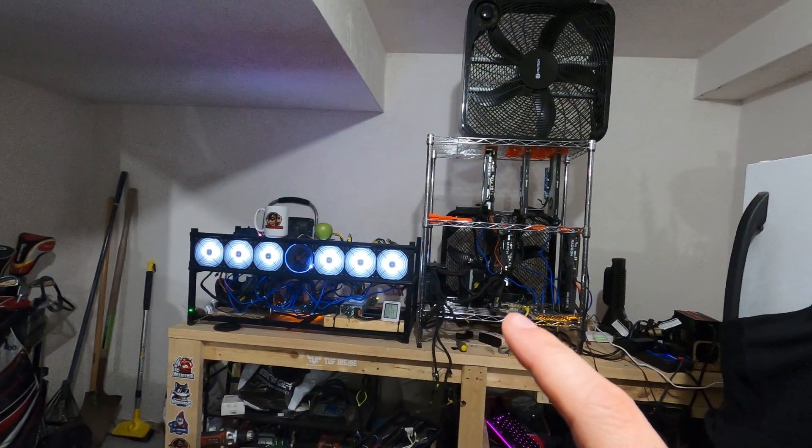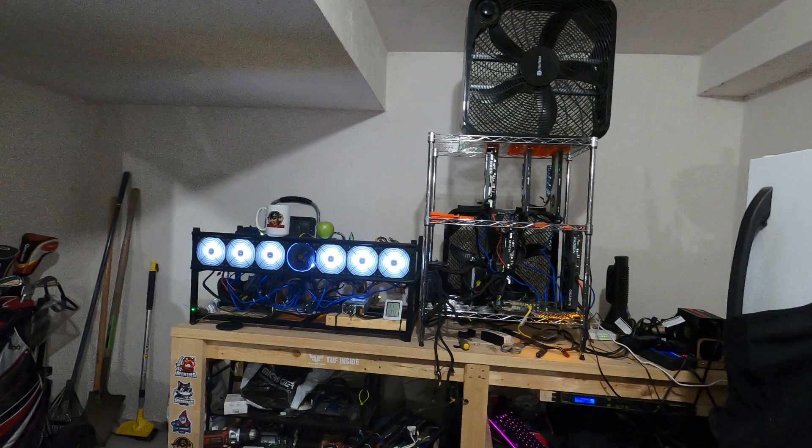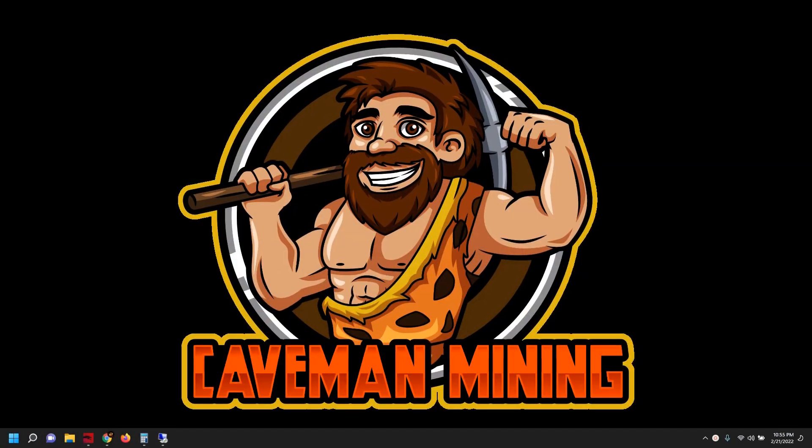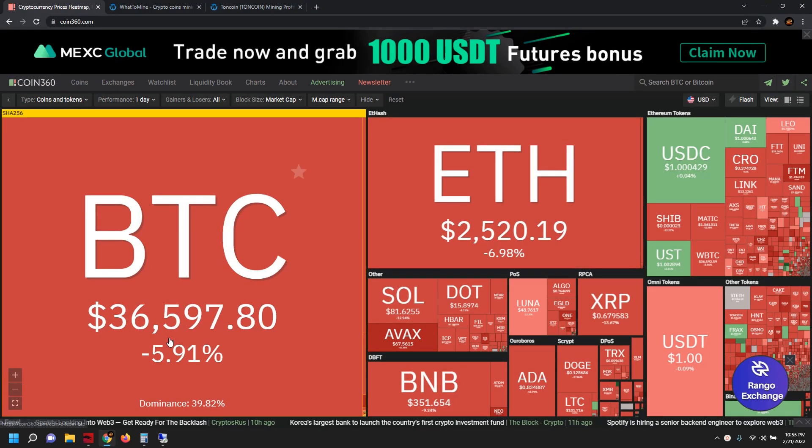With that all being said guys, let's go ahead and jump up in the laptop upstairs and start getting the mining testing underway. Alright guys, so we jumped in the laptop here. Let's get right to it.